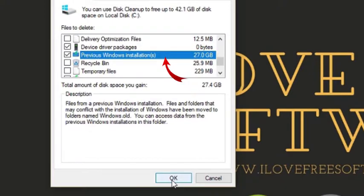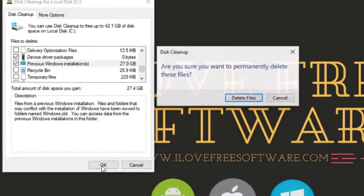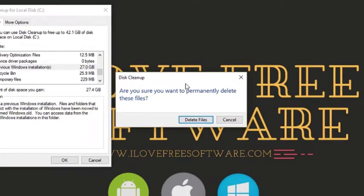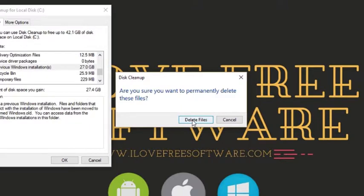Now click on OK to run the process. A pop-up will prompt asking you to confirm if you want to permanently delete these files. Click on yes to confirm.